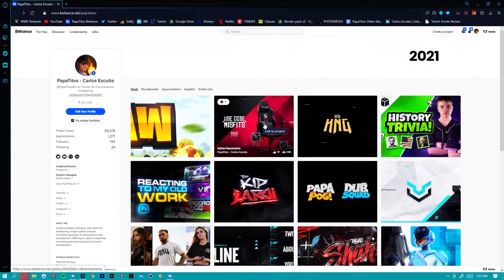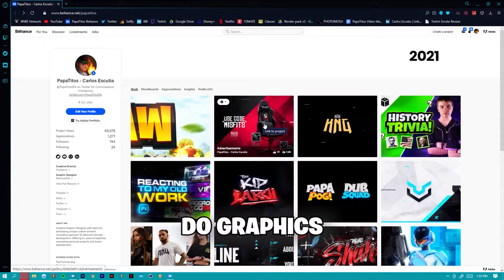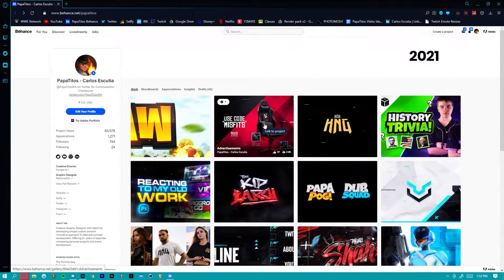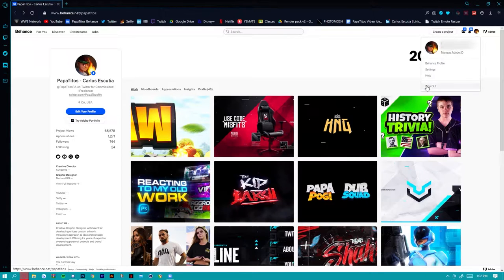Behance is the standard for showing off your work. There are also different alternatives like Portfolio Box, but I think Behance should be used by pretty much everyone. I do recommend Portfolio Box for thumbnail artists, but if you do graphics or art or anything like that, I prefer either getting a Behance and Adobe Portfolio or just a website altogether.